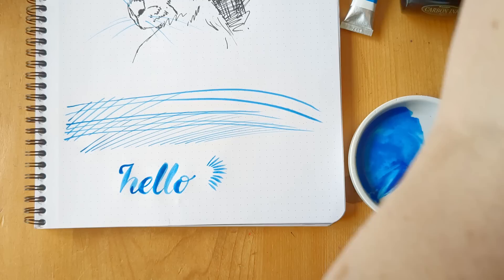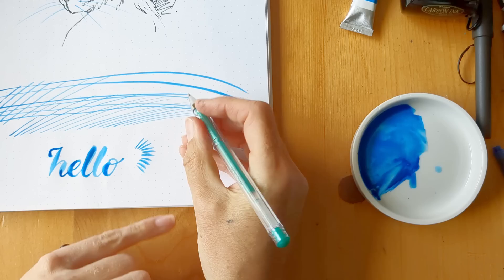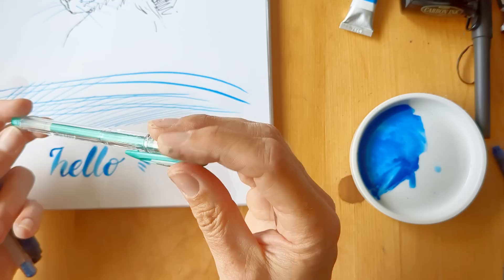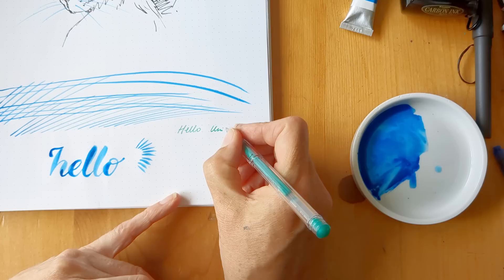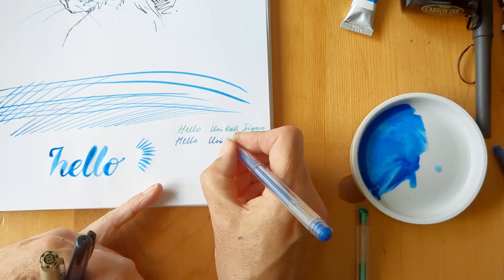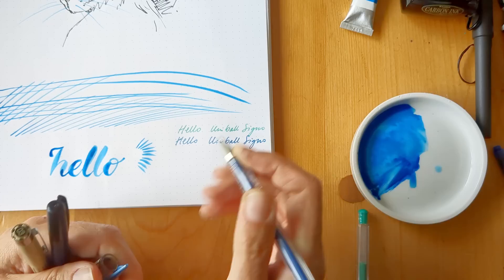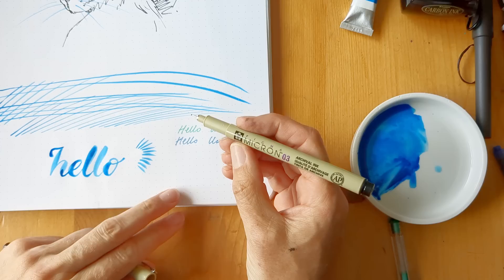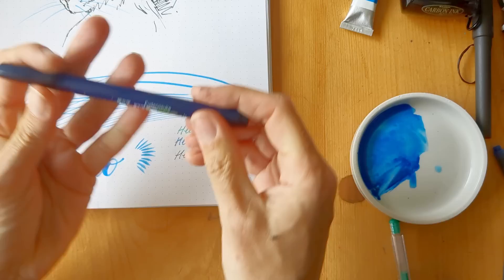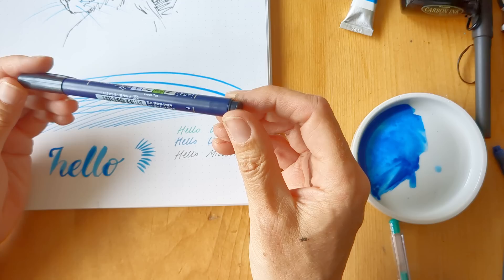And then the other brush is the Daler Rowney Aquafine Sable Round. The point seems to come together really nicely. Let me look at these other pens. So this is the Uniball Signo, let me see what width it is. Can't see off hand, it looks kind of like I don't know, 0.5, 0.7.